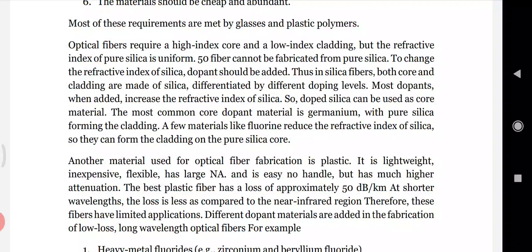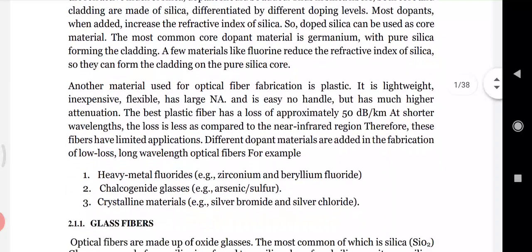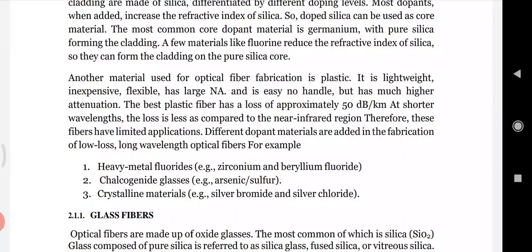The condition that must be satisfied is that n1, the refractive index of the core, must always be greater than n2. So optical fibers must have a high index core and a low index cladding. The refractive index of pure silica is uniform, so doping is needed to differentiate core and cladding.